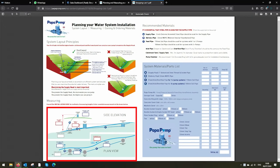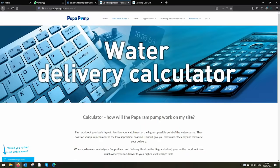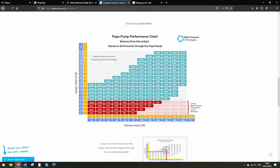You can mark down all of this on our useful shopping list printout on our website and calculate your system costs based on your supplier's prices. You can also check your system's delivery by using our calculator.